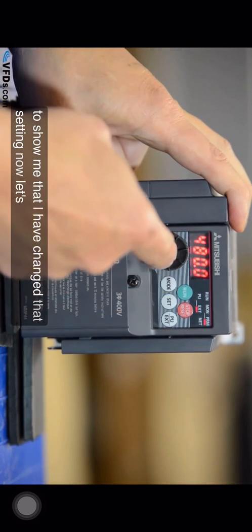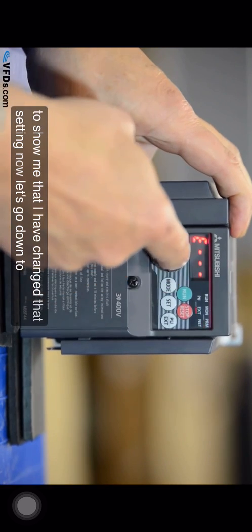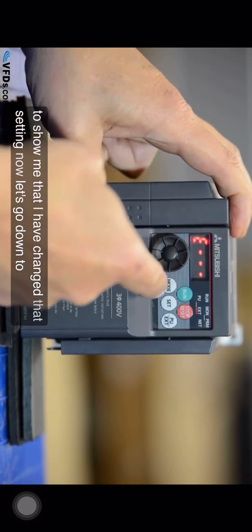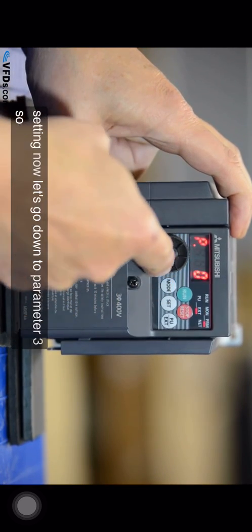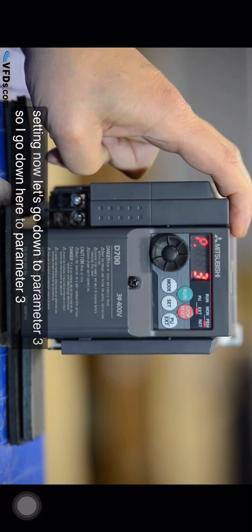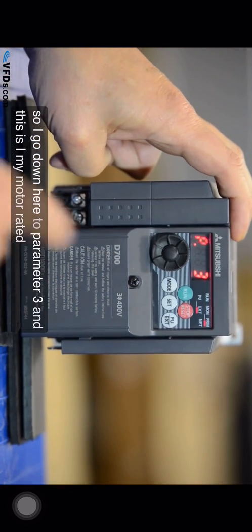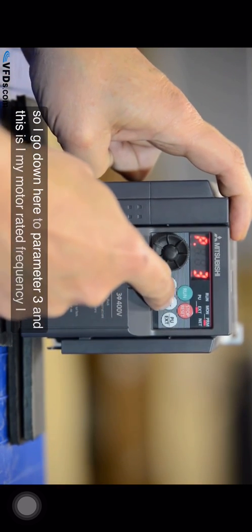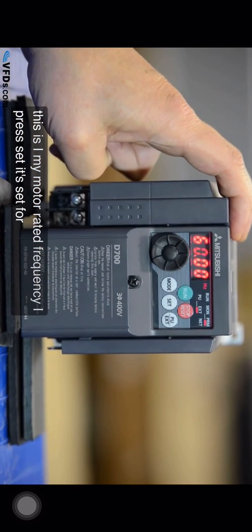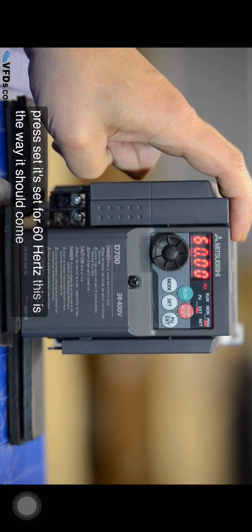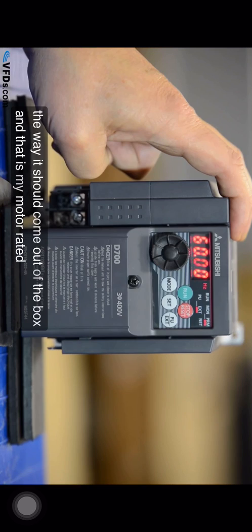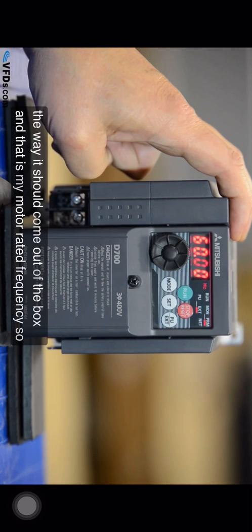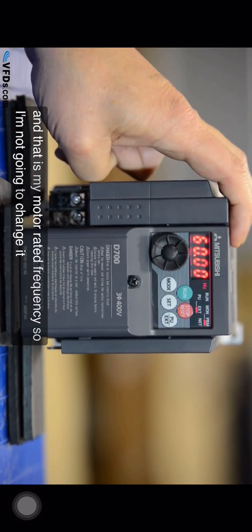Now let's go down to parameter three. So I go down here to parameter three and this is my motor rated frequency. I press set, it's set for 60 hertz. This is the way it should come out of the box and that is my motor rated frequency. So I'm not going to change it.